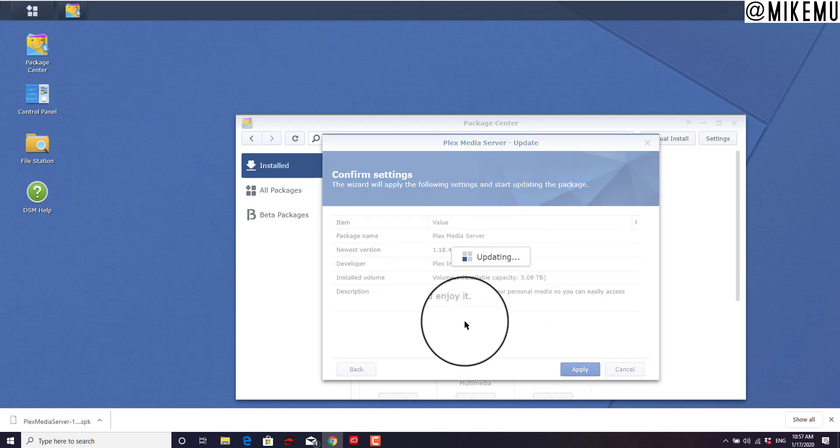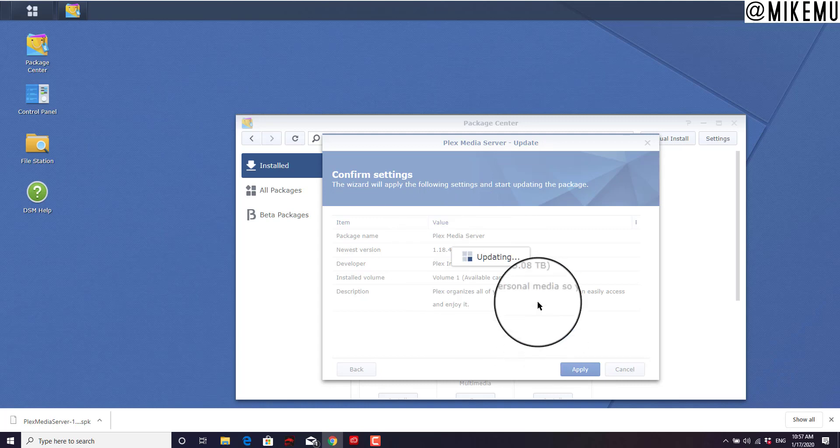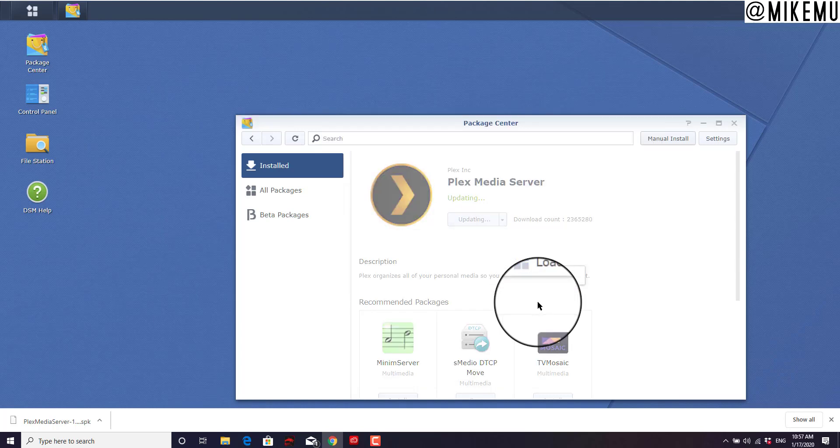Now it's going to update directly on the Synology server. Just takes a couple of minutes, usually. This isn't going to erase or delete any of your settings. But if you want to be more careful about that, you can go ahead and back those up beforehand.